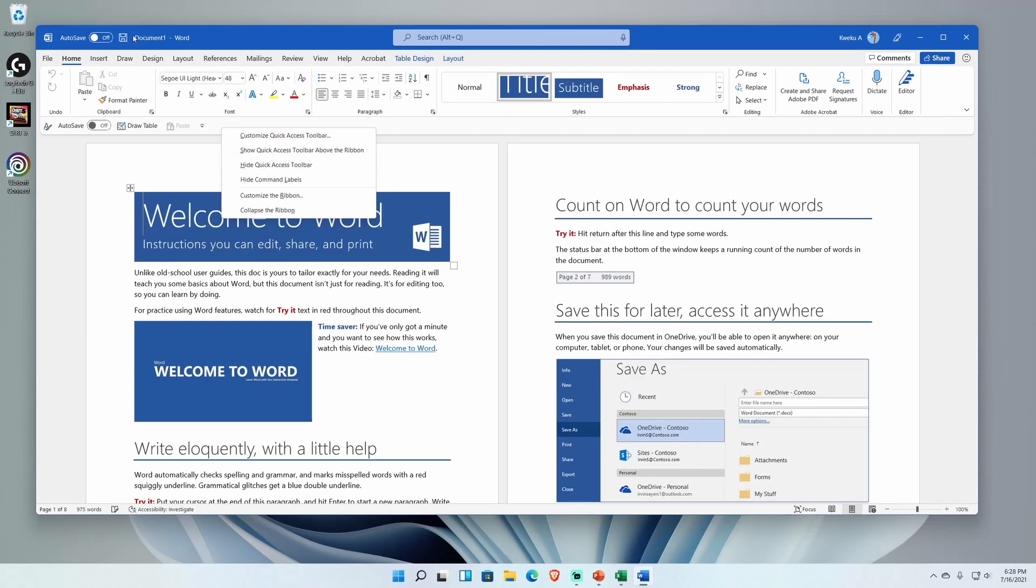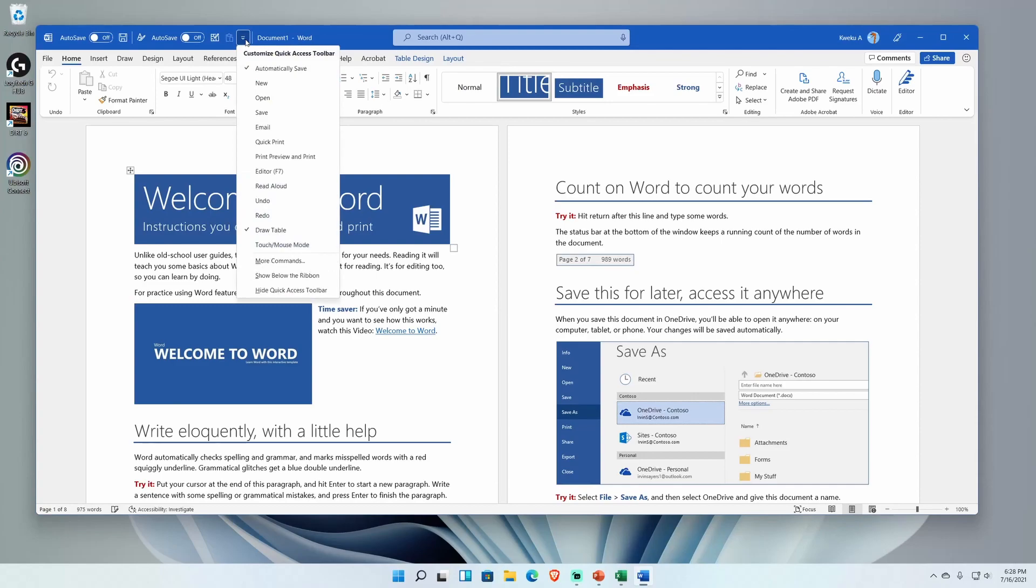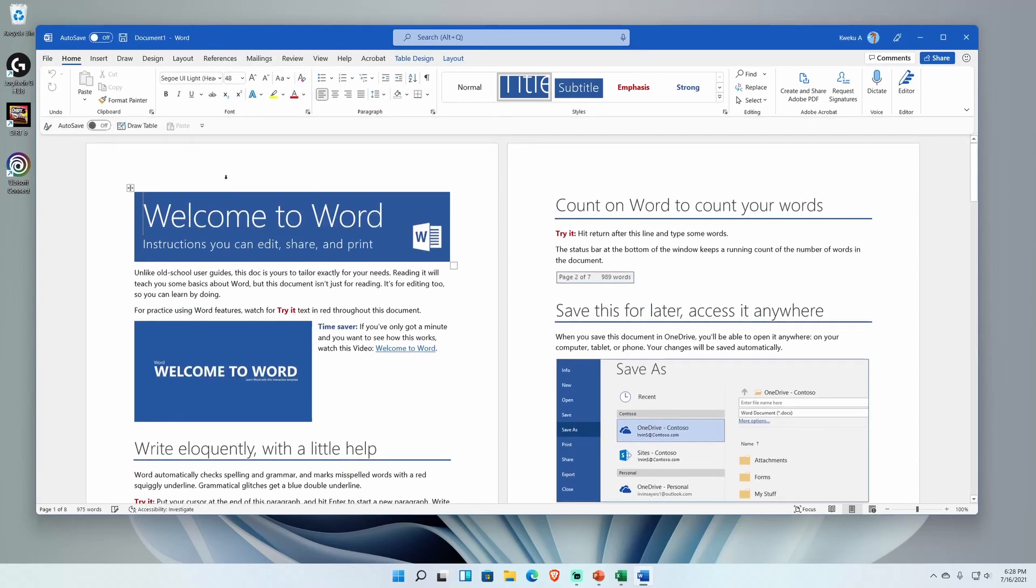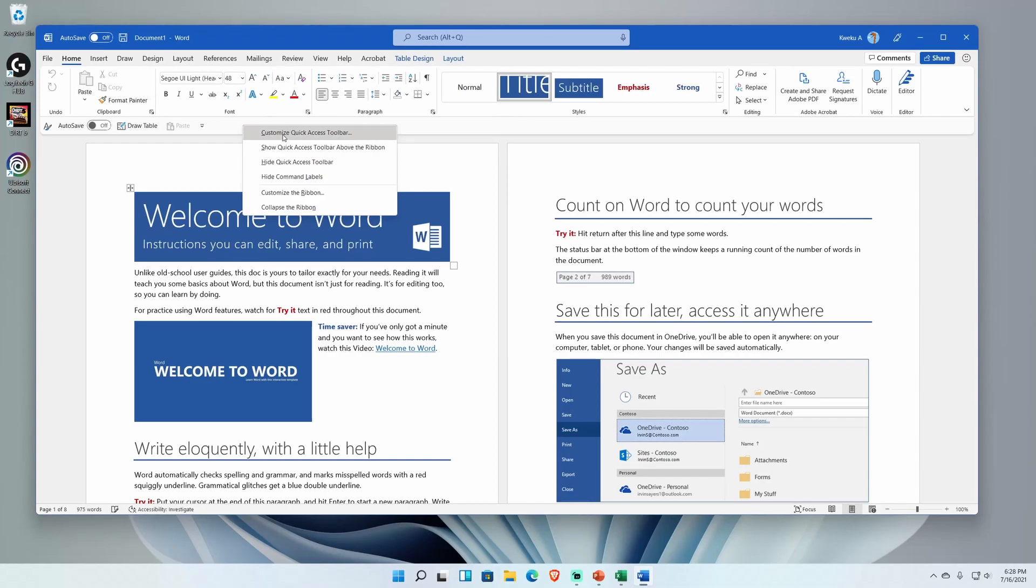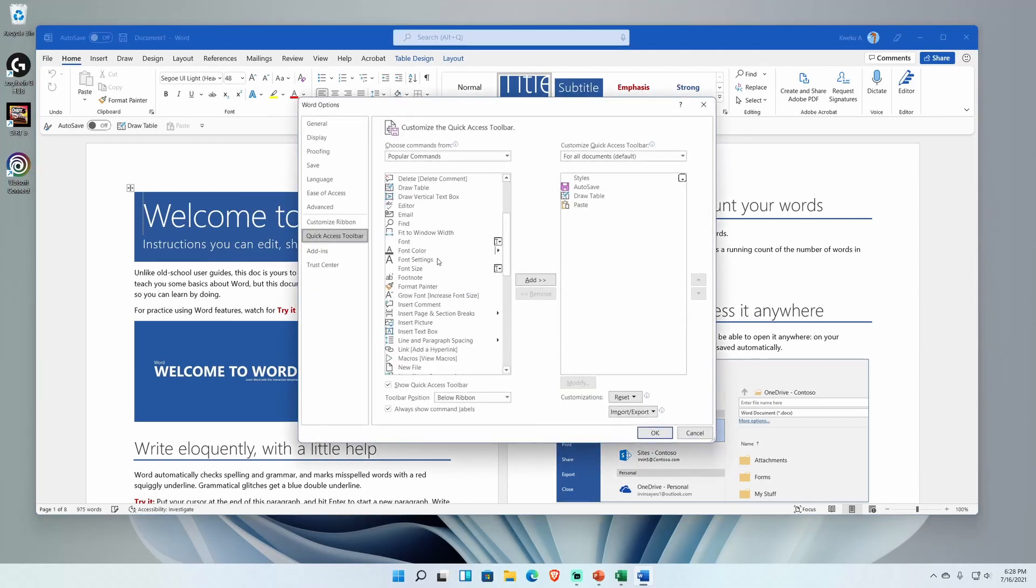If you right click this area down here you can see the options there. Show quick access toolbar above the ribbon which makes it end up up here. In fact, I'll show you that right now. I see it ends up up here which is kind of weird looking. So to switch that back you have to click that arrow up there and then you can either hit show below ribbon or just quick hide quick access.